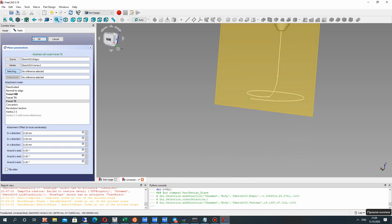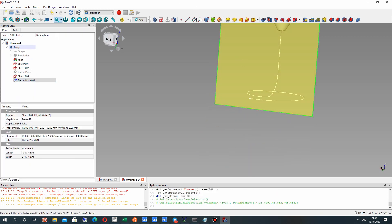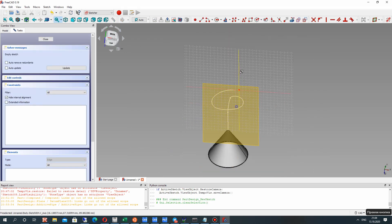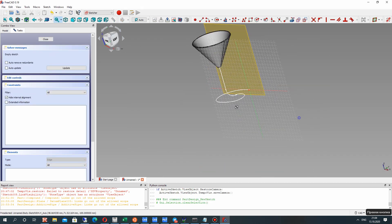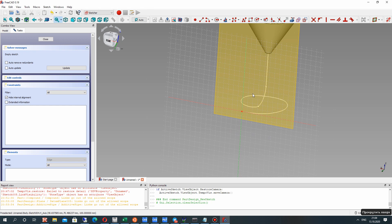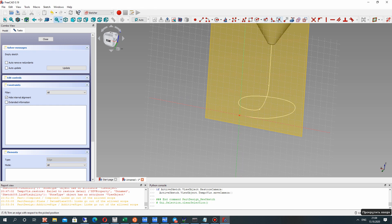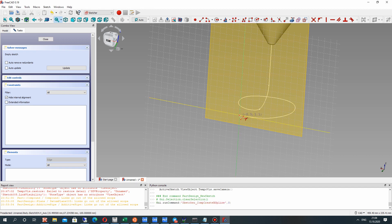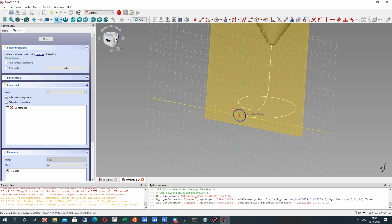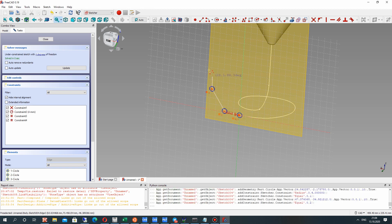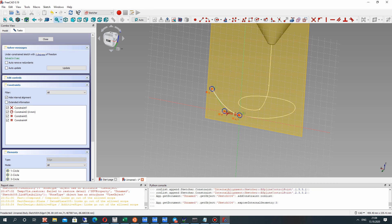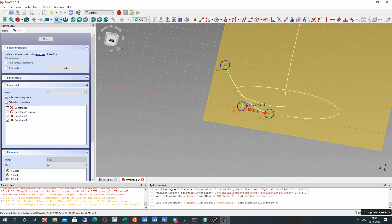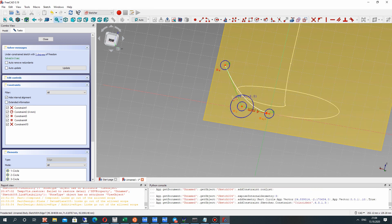Choose this point and the line. For this plane let's create a 2D sketch. Choose the spline tool and let's continue to create the shape of our pipe. Let's set three points for our spline.